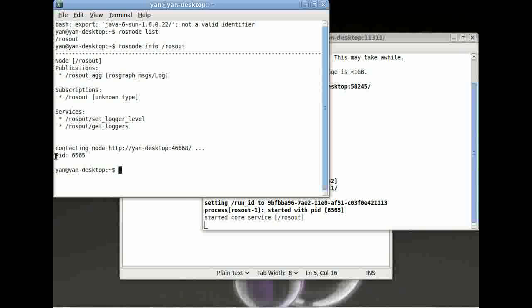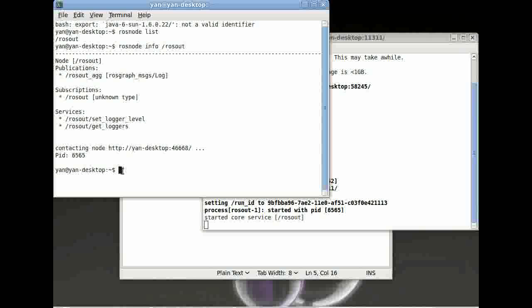And here, for example, you can see the process ID 6565. Maybe it's interesting, maybe it's not, but it's definitely good to know.